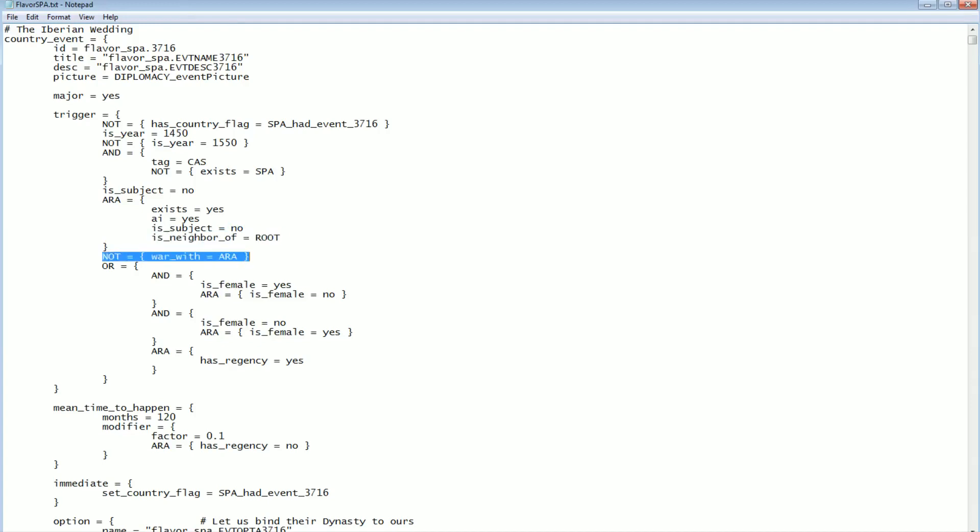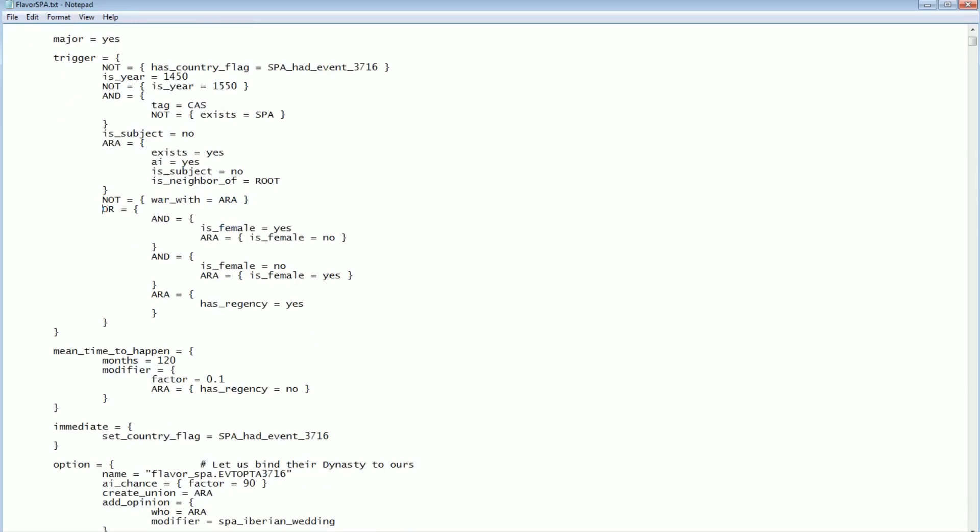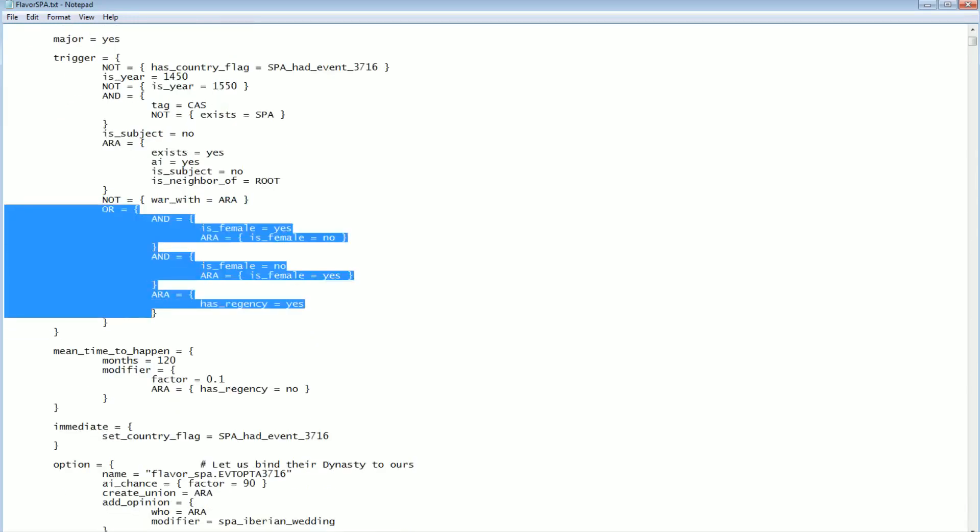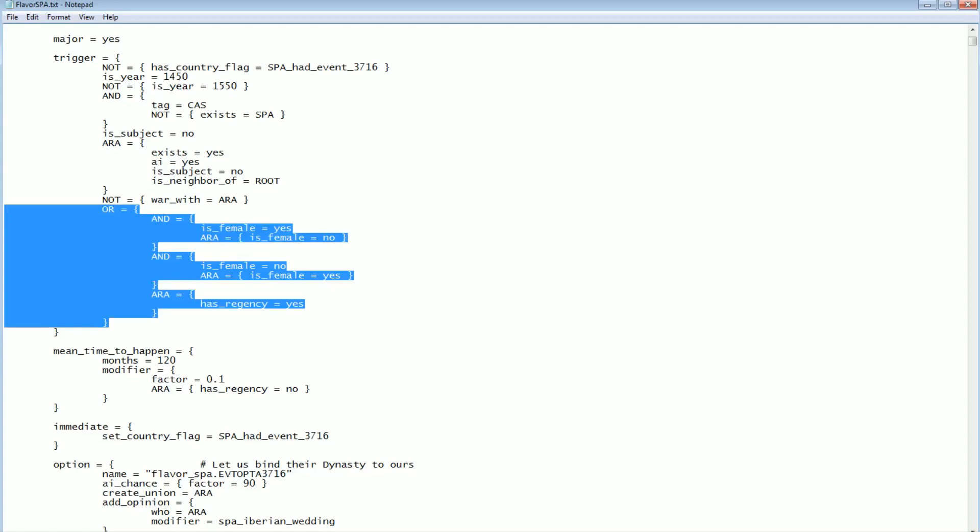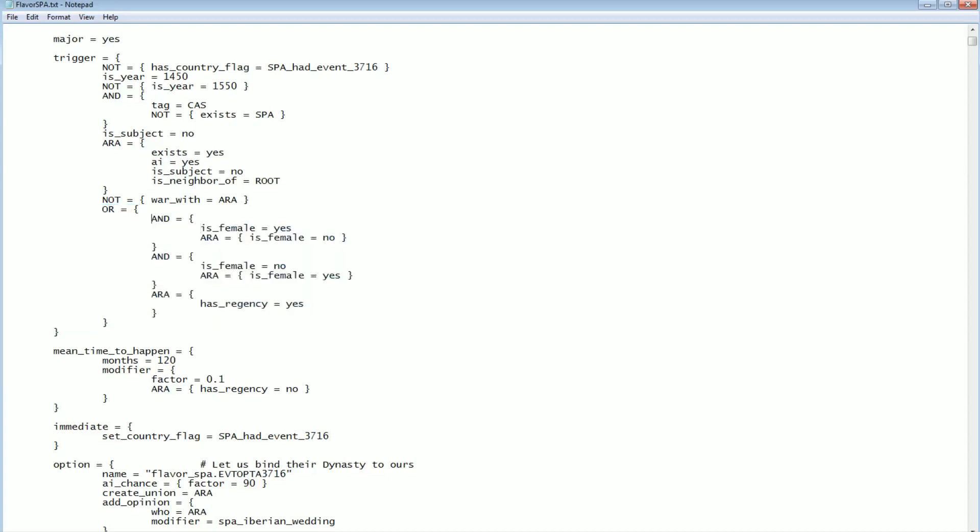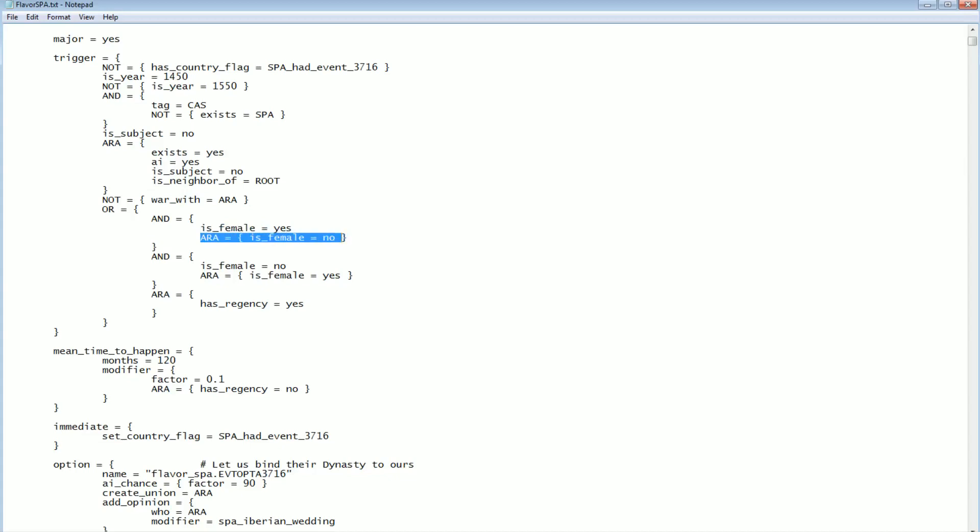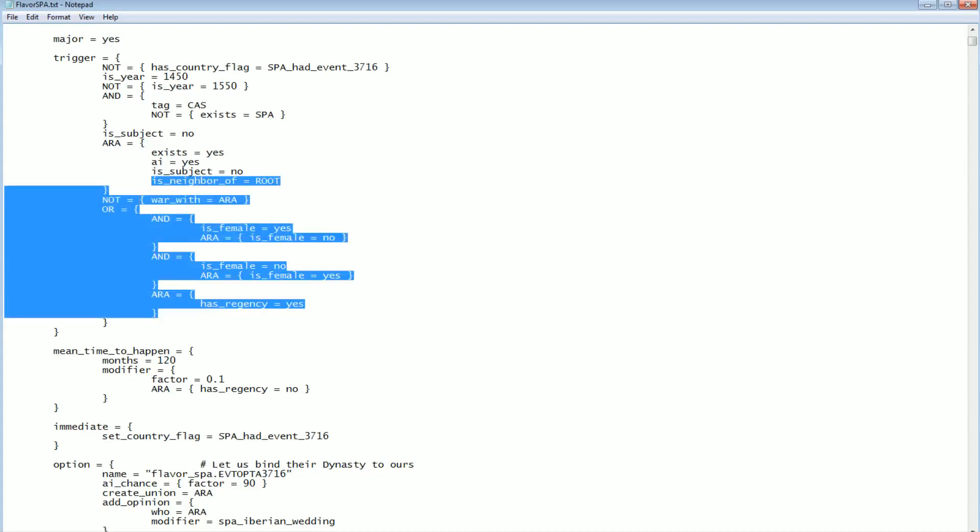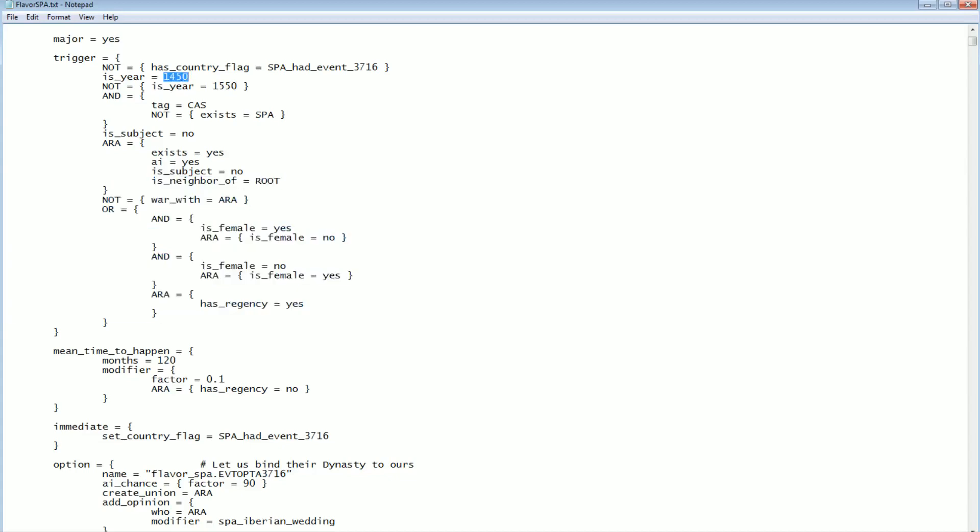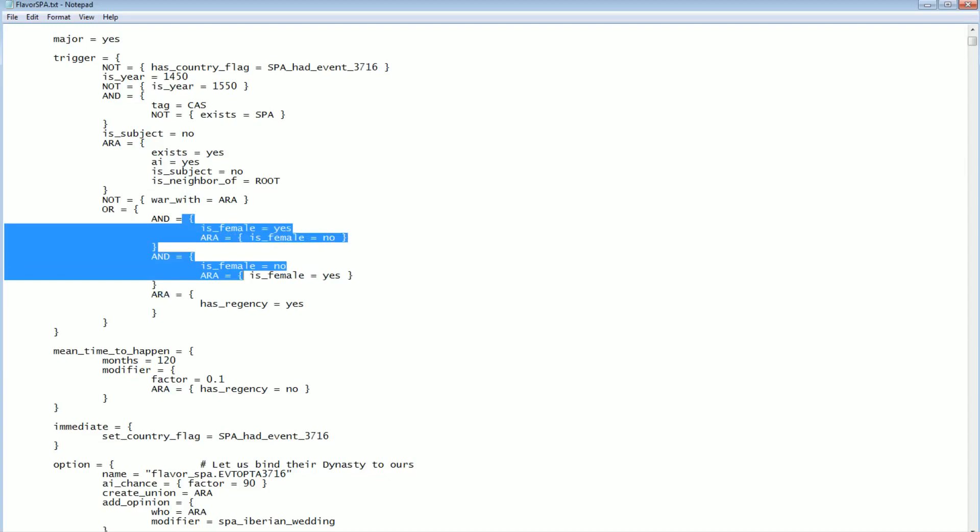And then this is an 'or' block. Over here was an 'and' block. Everything in this block had to be true. In this 'or' block, it will work if at least one thing within it is true. And inside of that, we have more 'and' blocks. So if I am female, if my ruler is female and Aragon's ruler is not female, if both these things are true, then that will be enough to satisfy this 'or'. So if I'm female and Aragon is not female, or if I'm not female but Aragon is. In other words, if Aragon and Castile's rulers are different genders, both of those are valid. Alternatively, if Aragon has a regency, then it's also valid. So if we're opposite genders or Aragon has a regency, this can trigger. That's the big thing. It's this mixed gender thing. That is the key. We have to have a king and a queen.